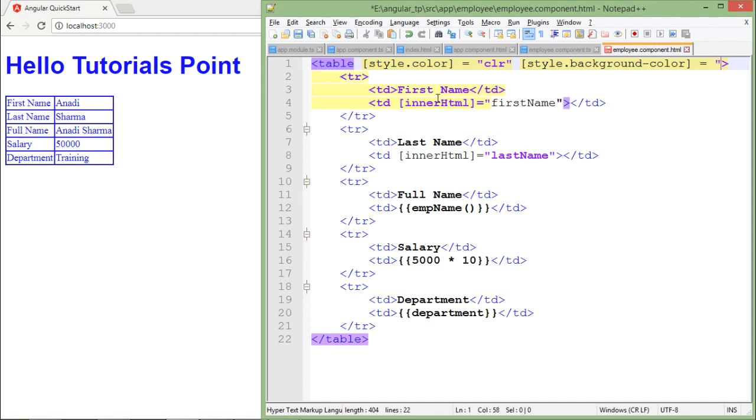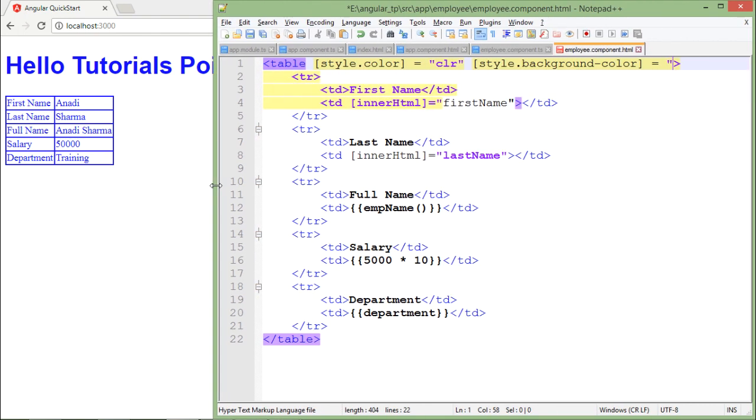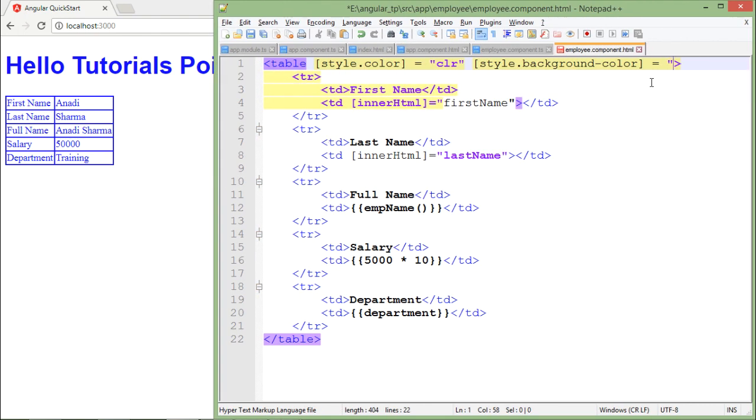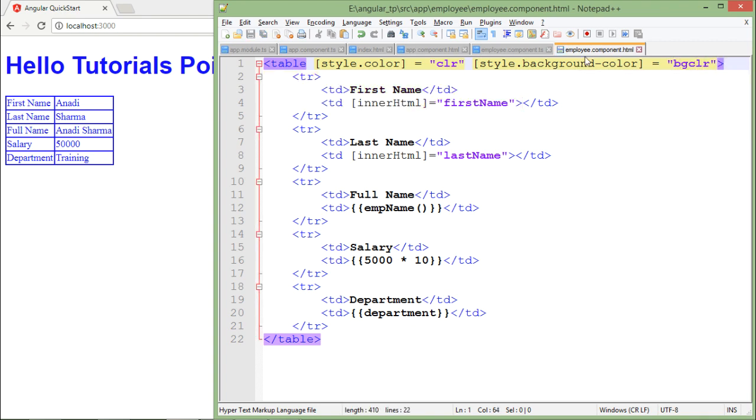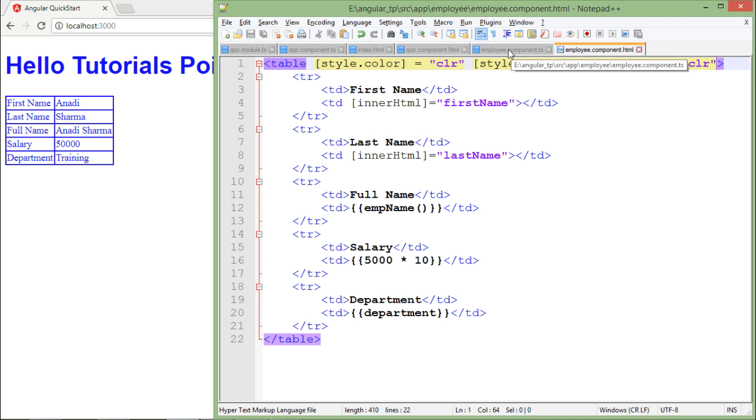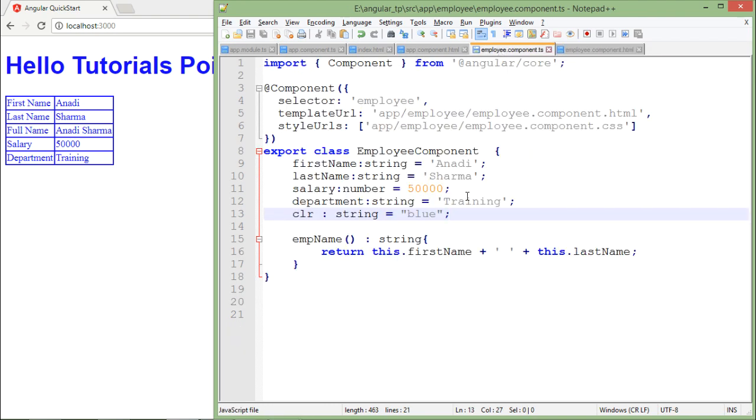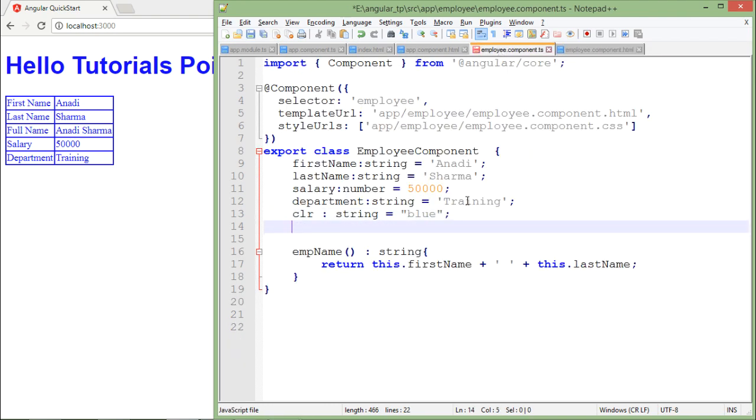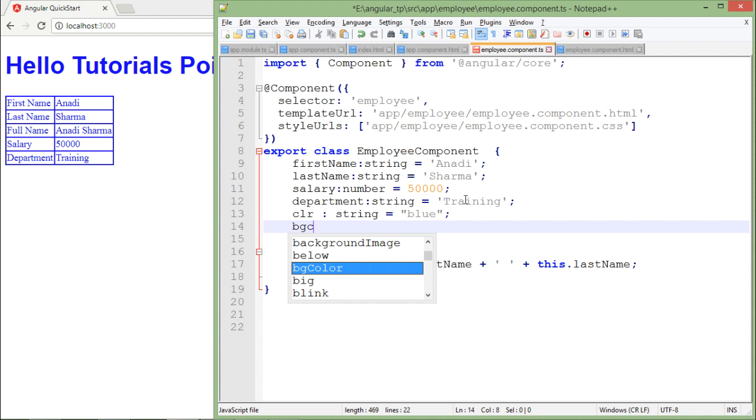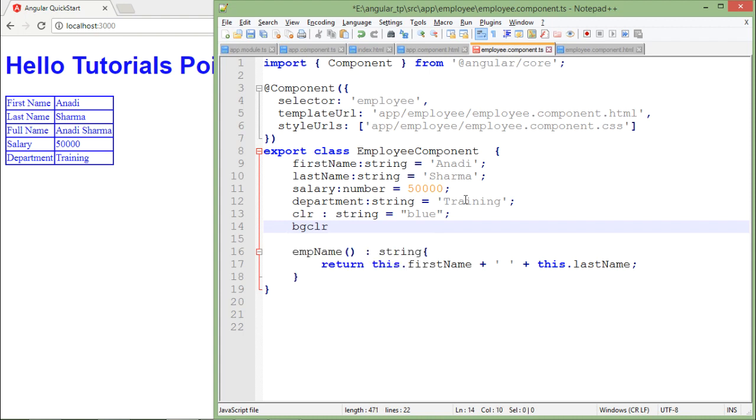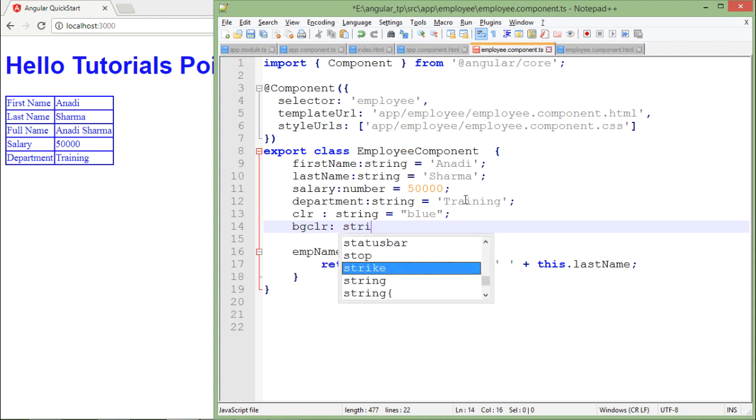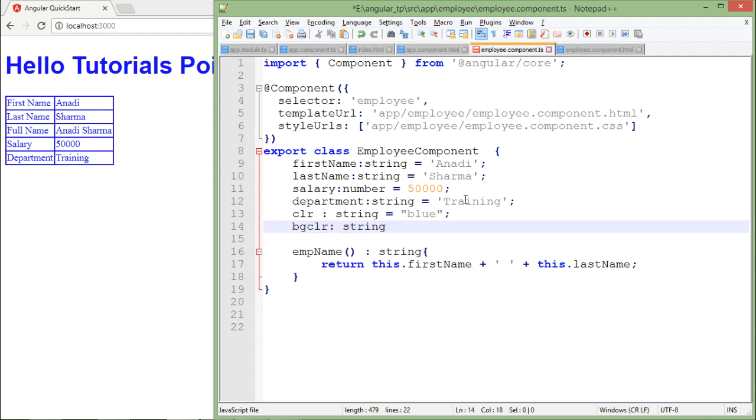I am going to create a property like BGCLR, which will contain the background color. For now it's not existing, so I will define it inside. BGCLR, again it will be of string type, and here I will pass yellow.